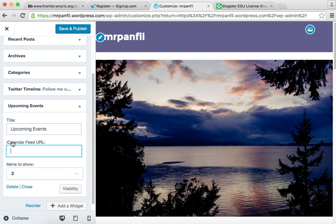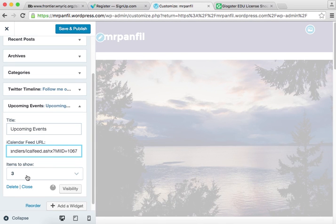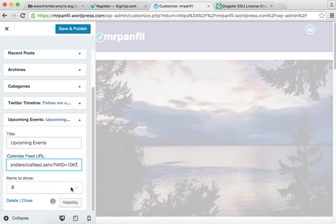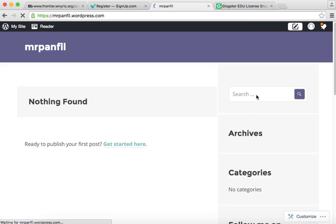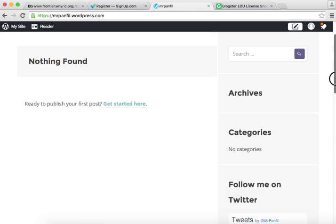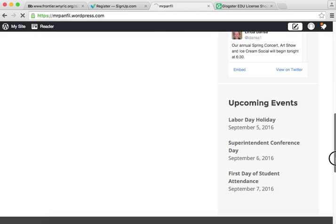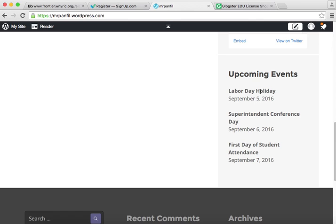Now back here, the iCalendar feed URL — we are going to paste that in there. Three items to show, you can change that, and save and publish. Once again, when we see our page, we see down at the bottom our upcoming events. Those are the next three events on that calendar. You can do that for as many calendars as you want, just keep creating widgets. So that's how to add a calendar feed to your page.